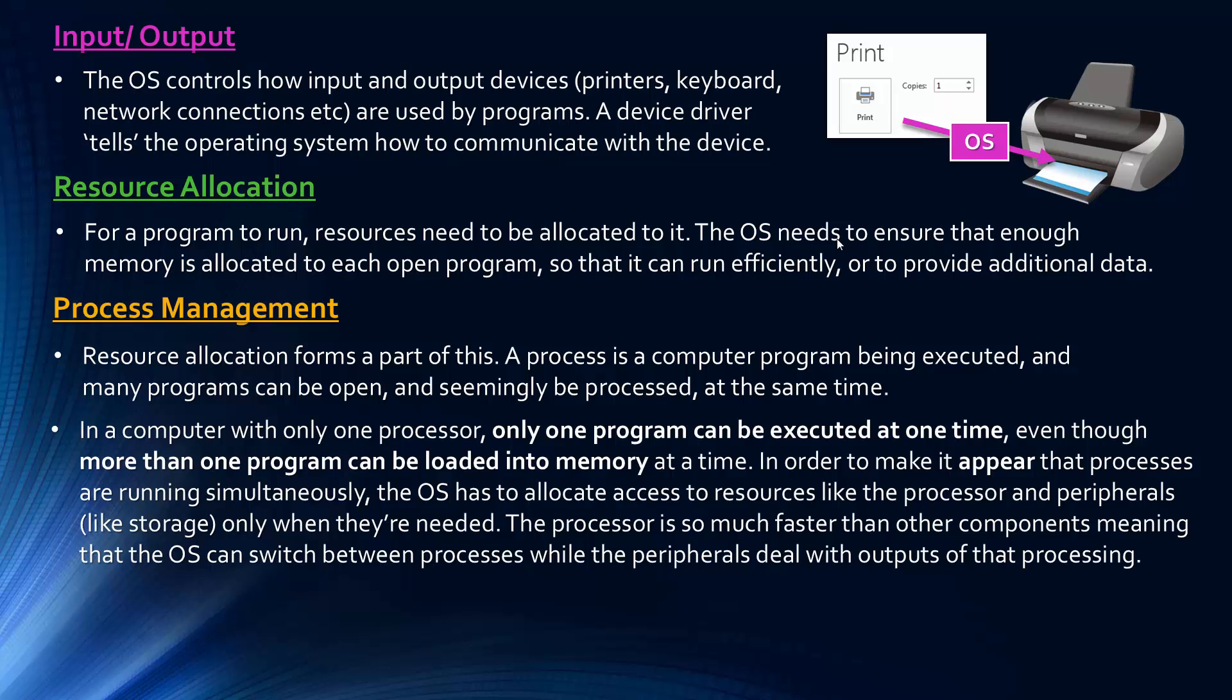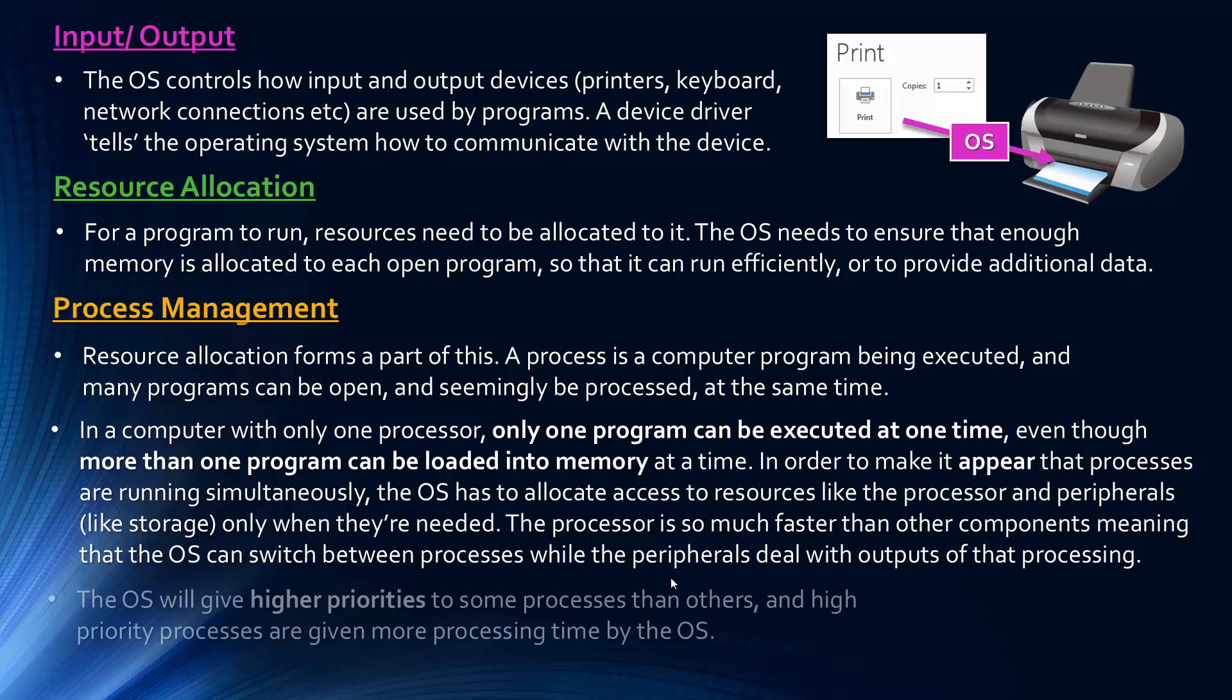And so it basically does some sort of clever scheduling here. And so because the processor is so much faster than the other components, billions of instructions can be carried out a second, billions of cycles. It means that the operating system can constantly switch between processes. And so if it's executing something to do with one programme, it can switch while it's dealing with something with the peripherals, because peripherals are going to be much, much, much slower than a processor. And so it can switch back to other processes while the slower components are dealing with that bit of the processing. So the idea is that an operating system is constantly switching between what's being processed. And also the operating system will give higher priorities to some processes. It can also interrupt processing if something urgent needs to be processed. And it means that higher priority processes are given more processing time by the operating system.